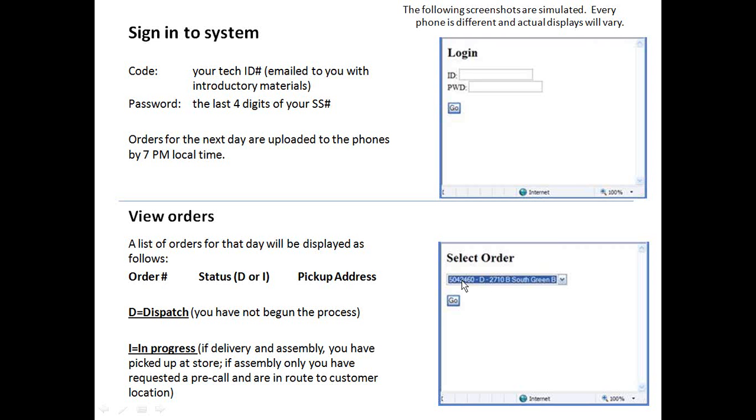Select the order. First of all, let's look at what these numbers mean. This is the order number. The D means dispatch, so you haven't started it yet. Then a brief description of the address. Then you'll click go.